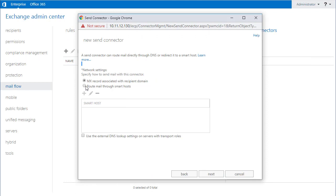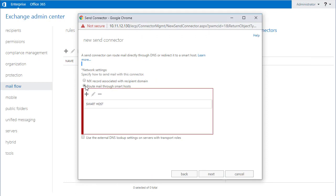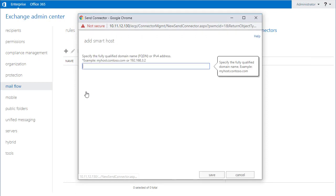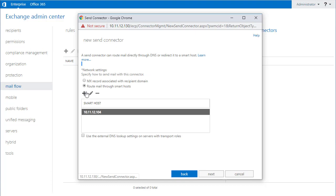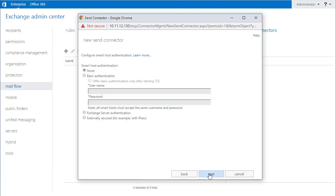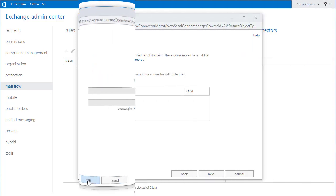Next, I modify the network. I select the route mail through smart host. I specify the IP address where Xeams is running in this field. I don't need an authentication type here, so I skip this step.